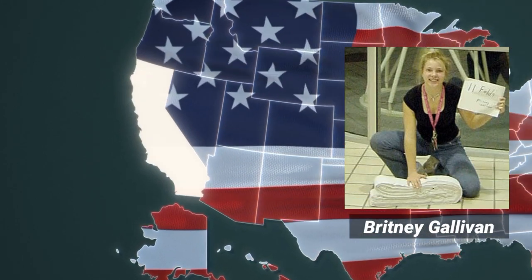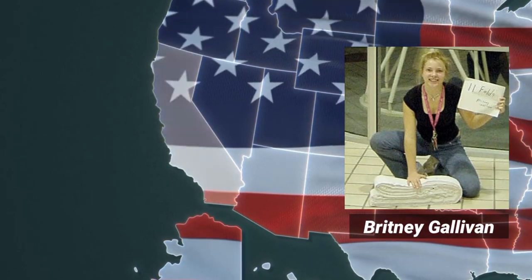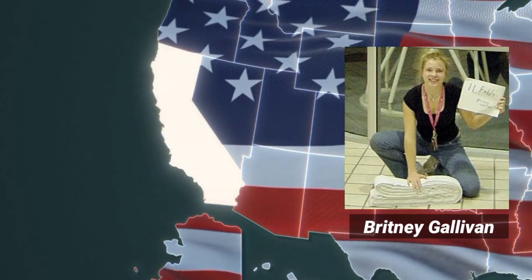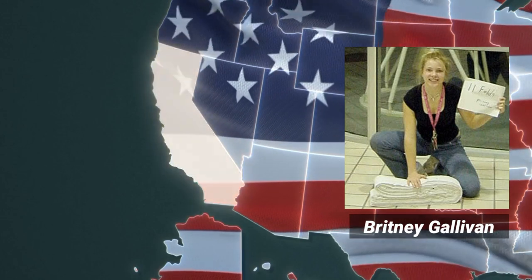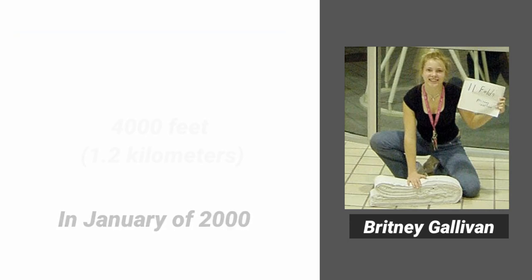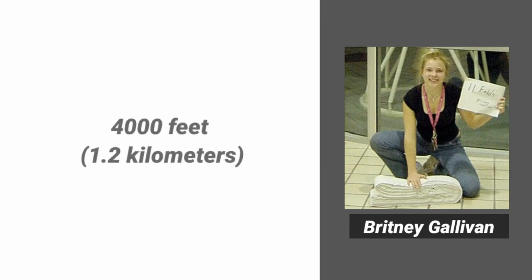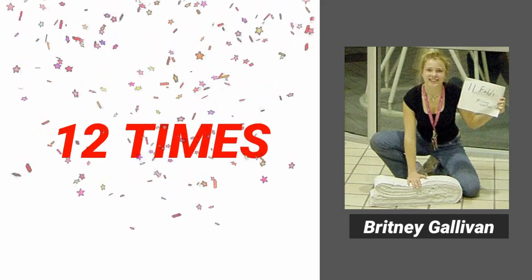Brittany Gallivan from California was one woman with the determination to disprove this long-held concept as a myth. In January of 2000, she took a rather long piece of paper, a single piece of toilet paper that measured 4,000 feet, and folded it 12 times.